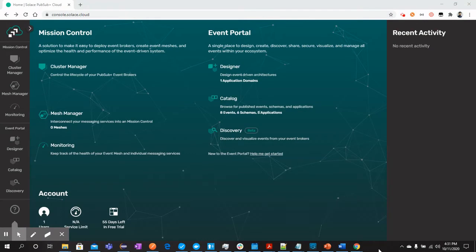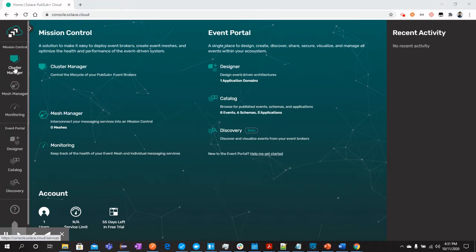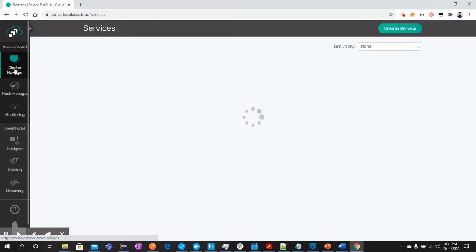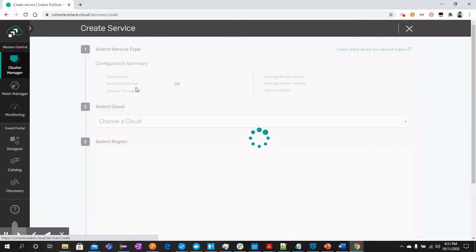Once you have registered and created your account on Solace cloud, you should login and you will see this screen where you can also see how many days are left in your free trial account. Let's move on and create a new service. Let's go to cluster manager and click on this add button.